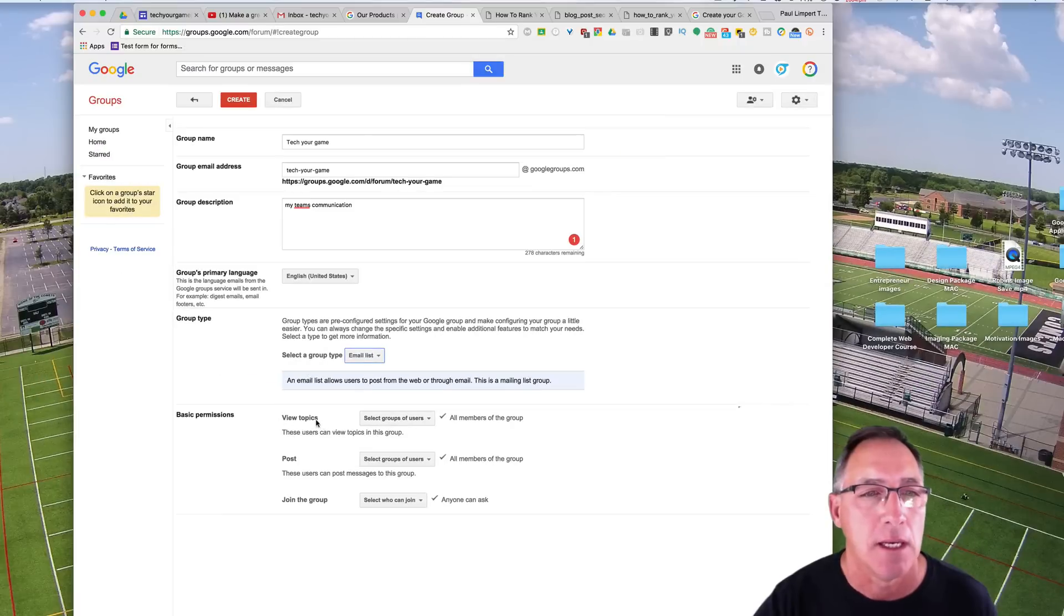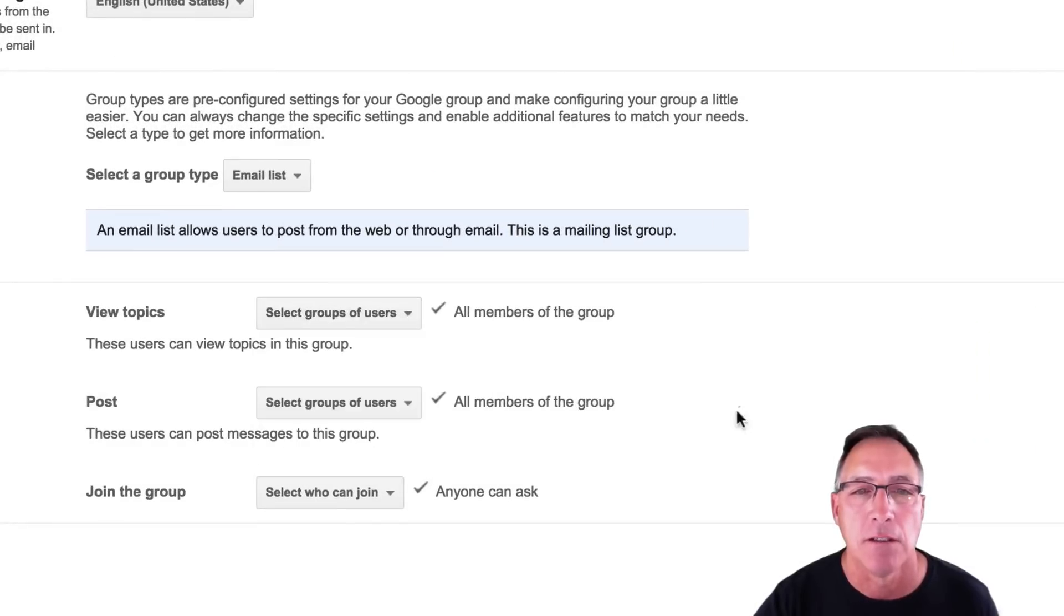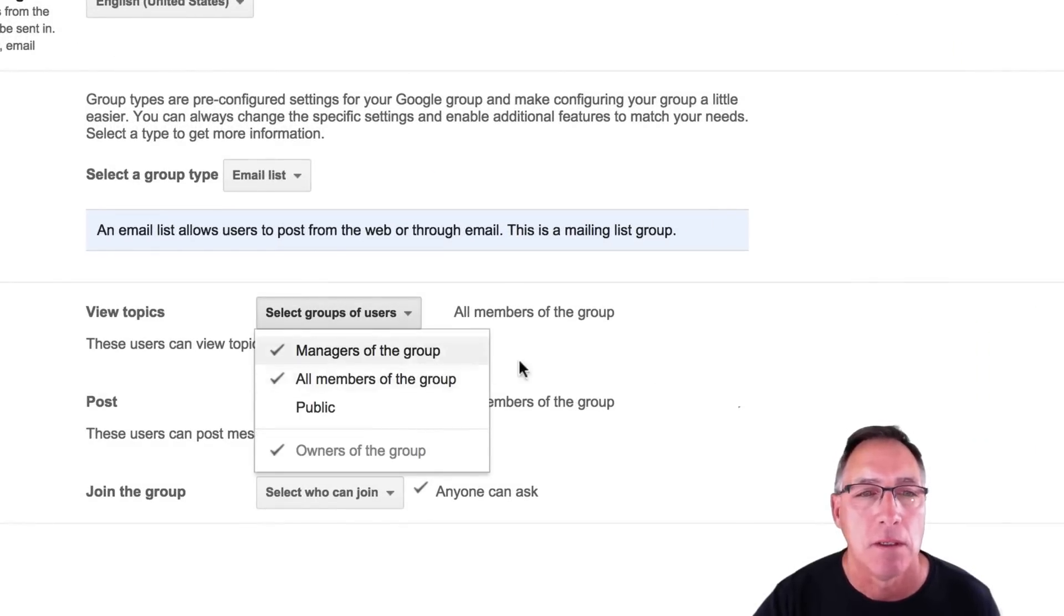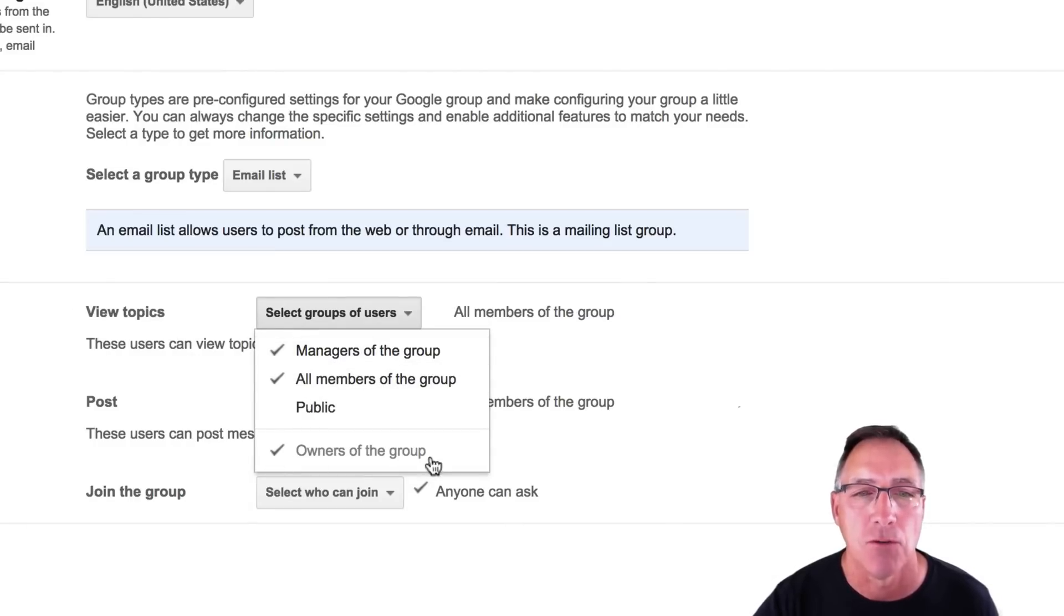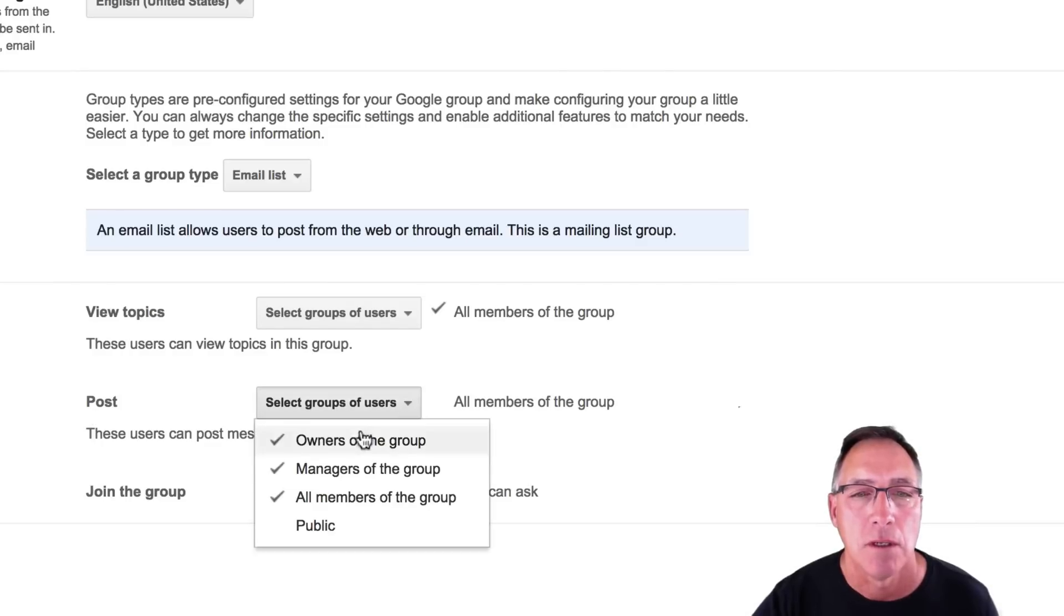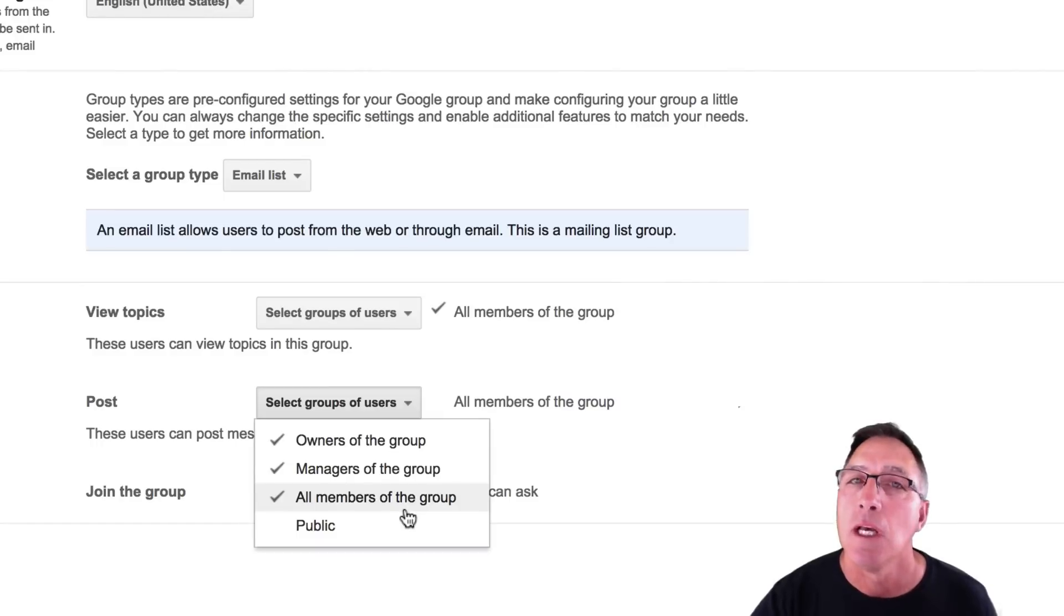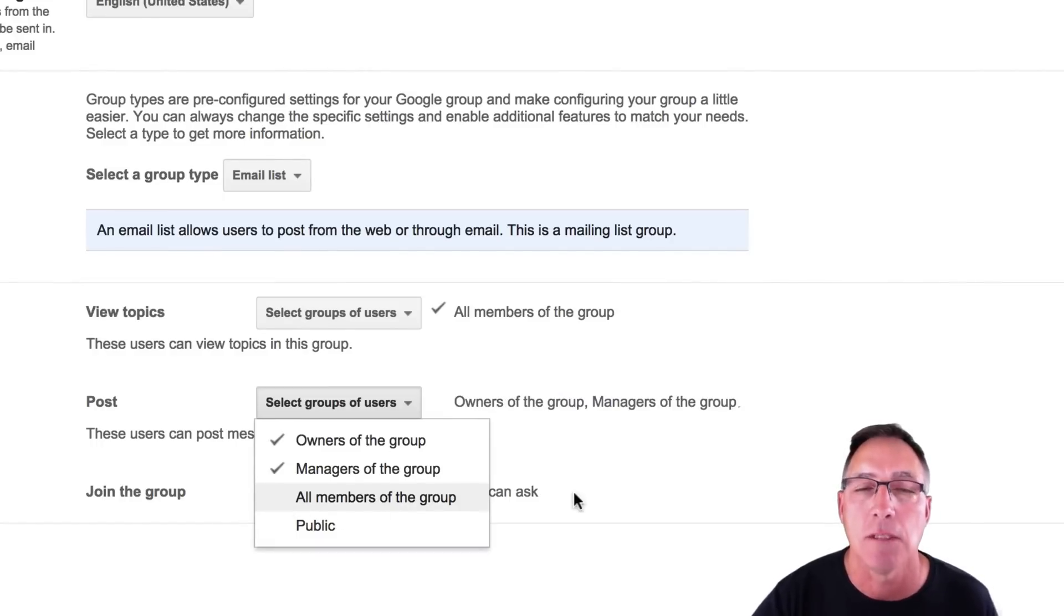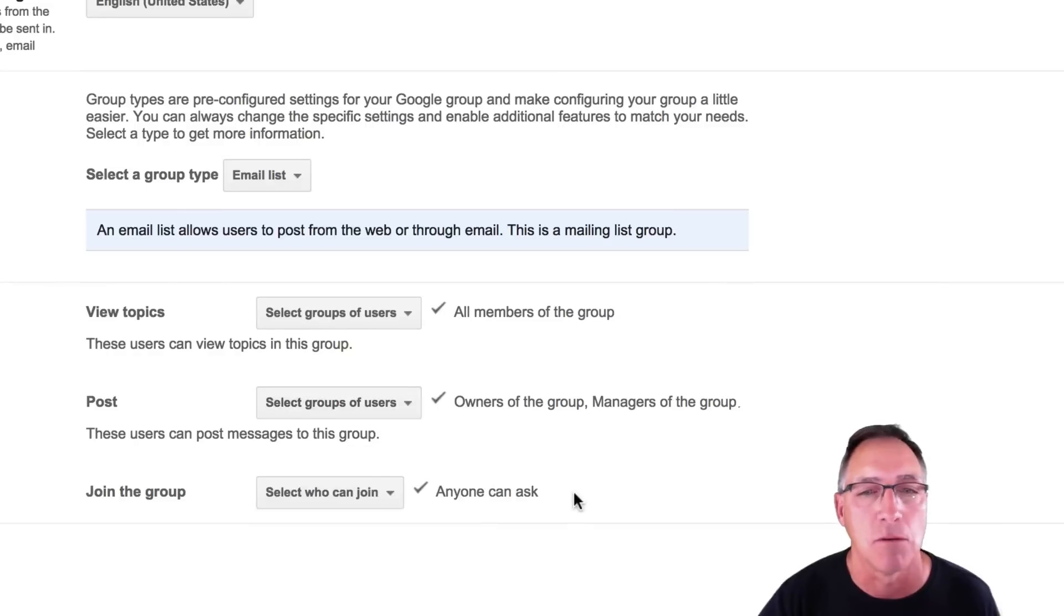And then there's the basic permissions that you're going to allow all members of the group. Managers of the group can view topics. All members of the group can view topics. Owners of the group, obviously, can view topics. Post. Owners of the group can post. Managers of the group can post. And in this case, all members of the group can post. You may not want this right away. You may uncheck that and say, you know what, I'm going to assign my managers. And you can do that. We're going to show you how you can do that.